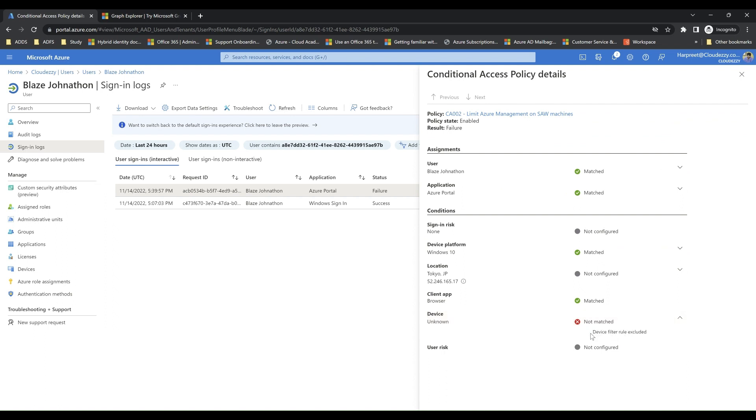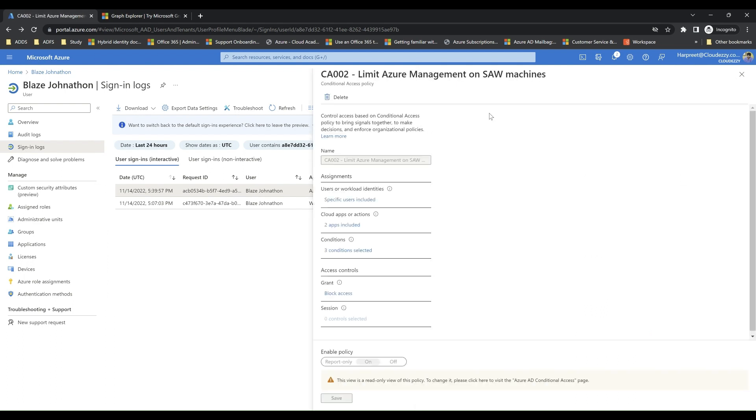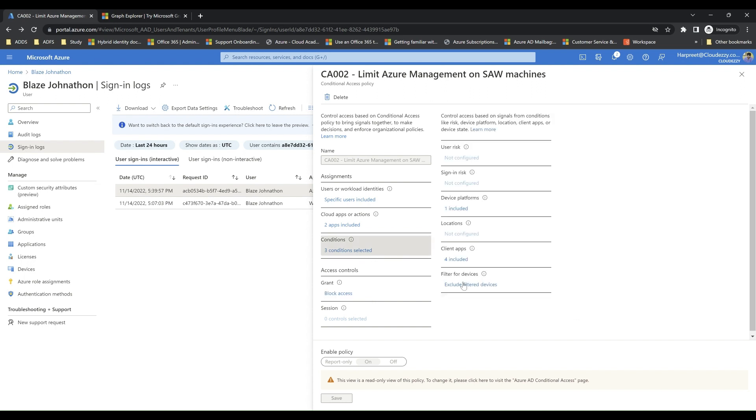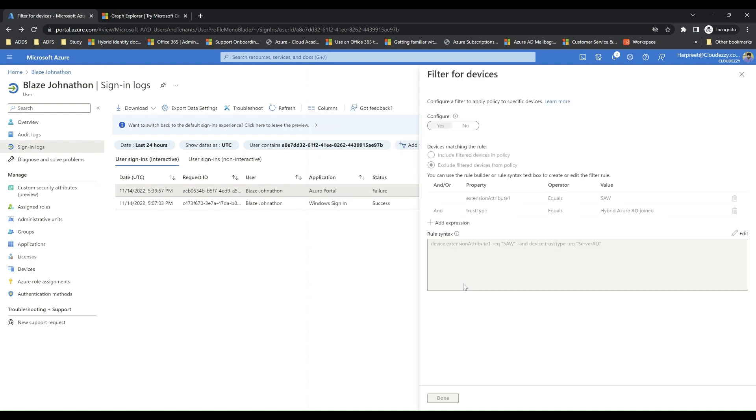When reviewing additional details, we see that access was blocked since sign-in request failed to satisfy device filter rules which require device to be hybrid Azure AD join and have extension attribute 1 published with value SAW.